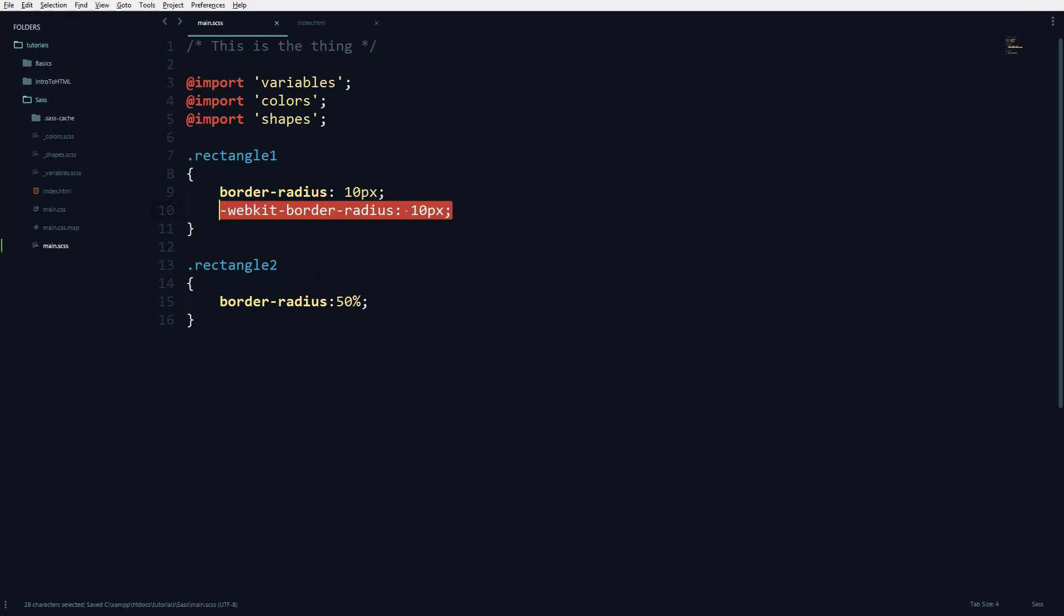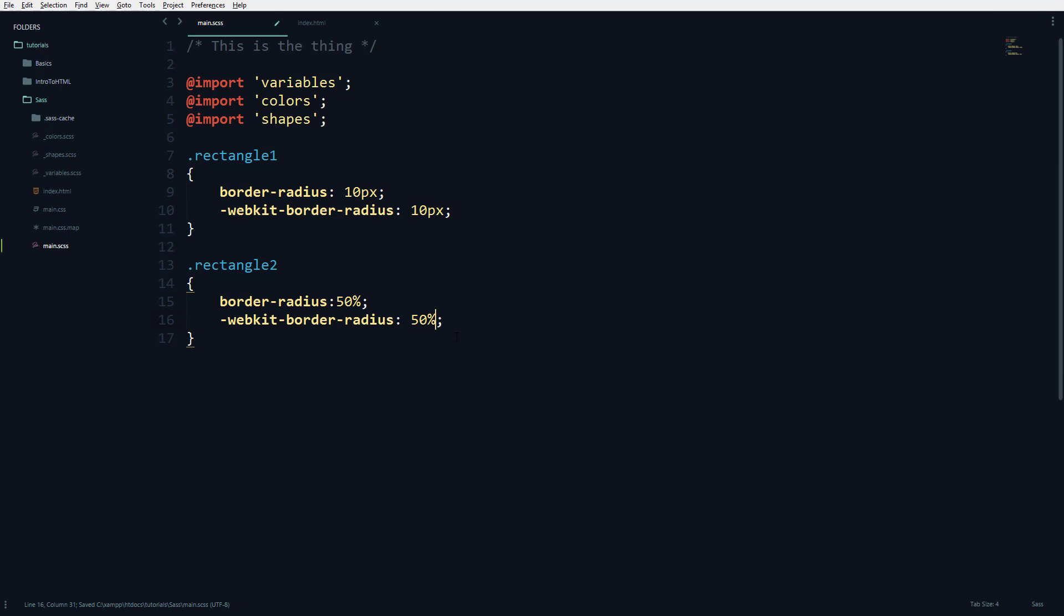You have to copy that to this one as well. You also have the Mozilla prefix for Firefox versions. Border-radius is going to be 50 percent, so you have to copy to this side and then type 10 pixels.